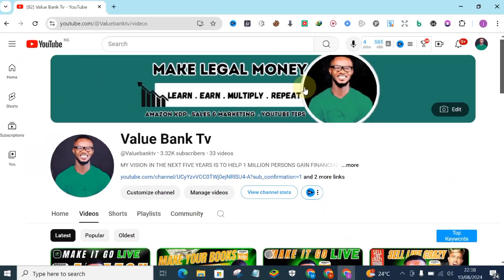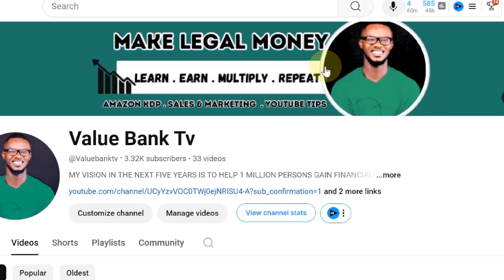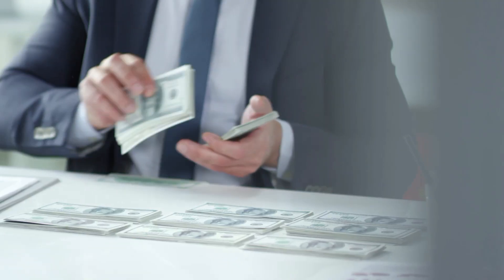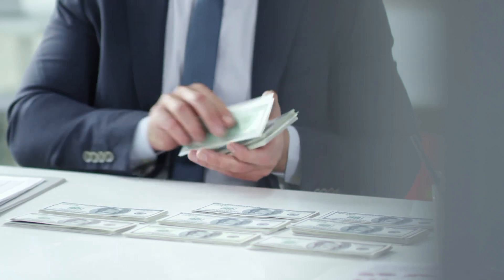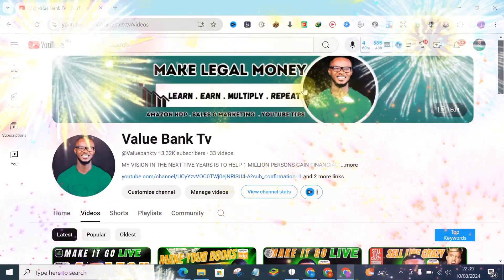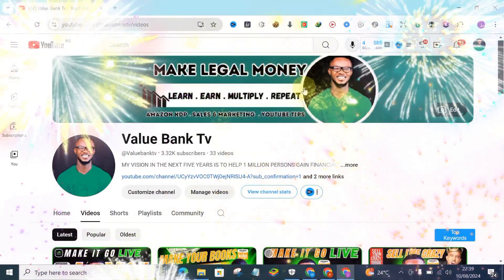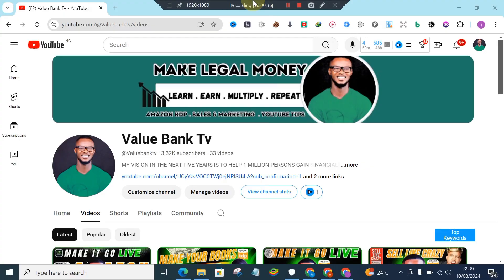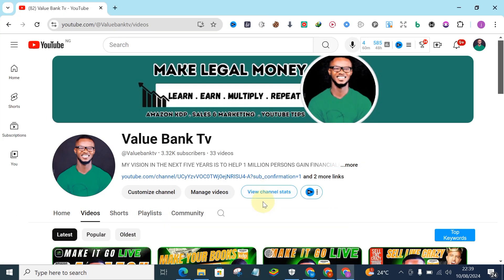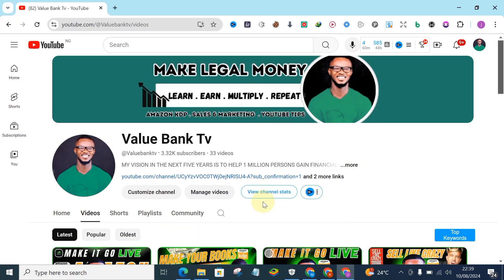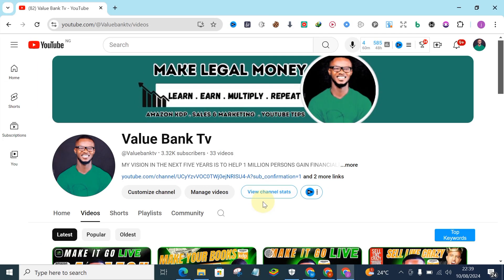All I do every day is to bring to you time-tested, proven methods and ways you can use to gain financial freedom here on the online space through vehicles like Amazon KDP, sales and marketing, and content creation. If you are a returning subscriber, thank you for liking my videos and supporting my channel. With that out of the way, let's get started.